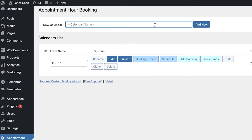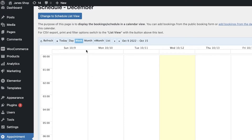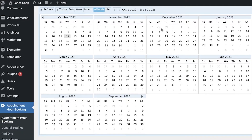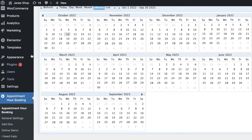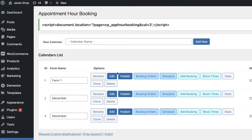You can enter a specific calendar — for example, My Appointments for December. Click on Add New, and this will create a different calendar. Simply click on Schedule and you can choose how the schedule is going to be viewed. You can open up a certain date on the calendar and see all of your specific bookings for that calendar.